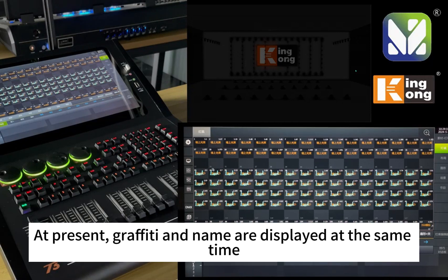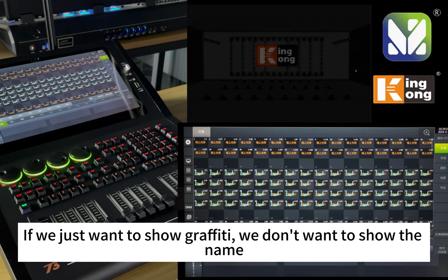We can see the new graffiti is now displayed on the fixture grid. At present, graffiti and name are displayed at the same time. If we just want to show the graffiti, we don't want to show the name.